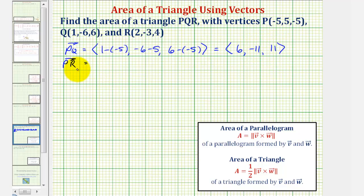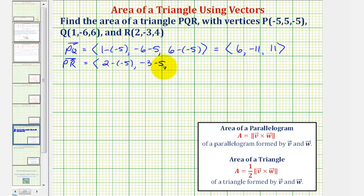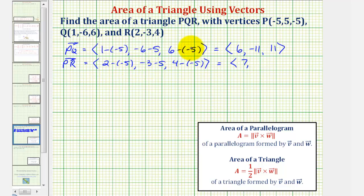For vector PR, the X component is two minus negative five, the Y component is negative three minus five, and the Z component is four minus negative five. So vector PR has an X component of seven, a Y component of negative eight, and a Z component of positive nine.